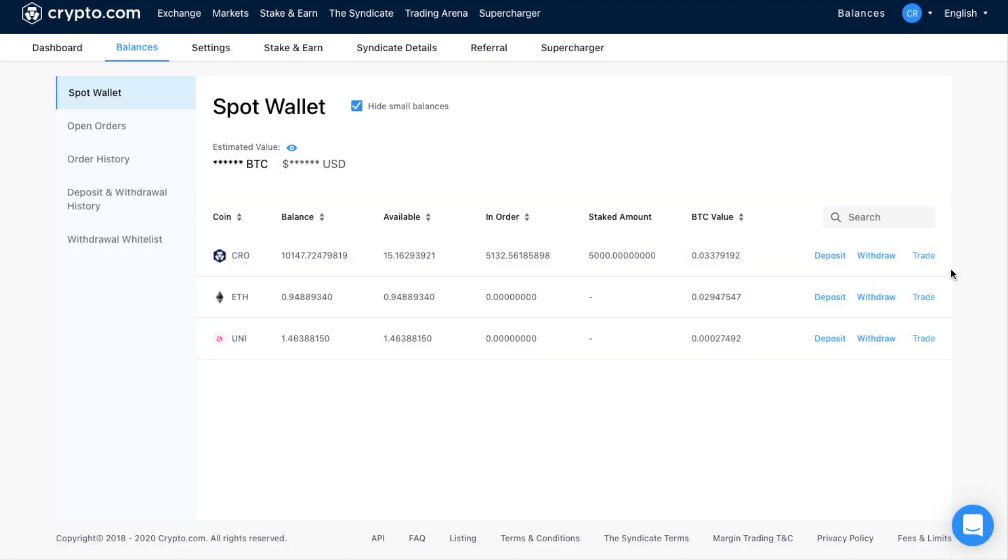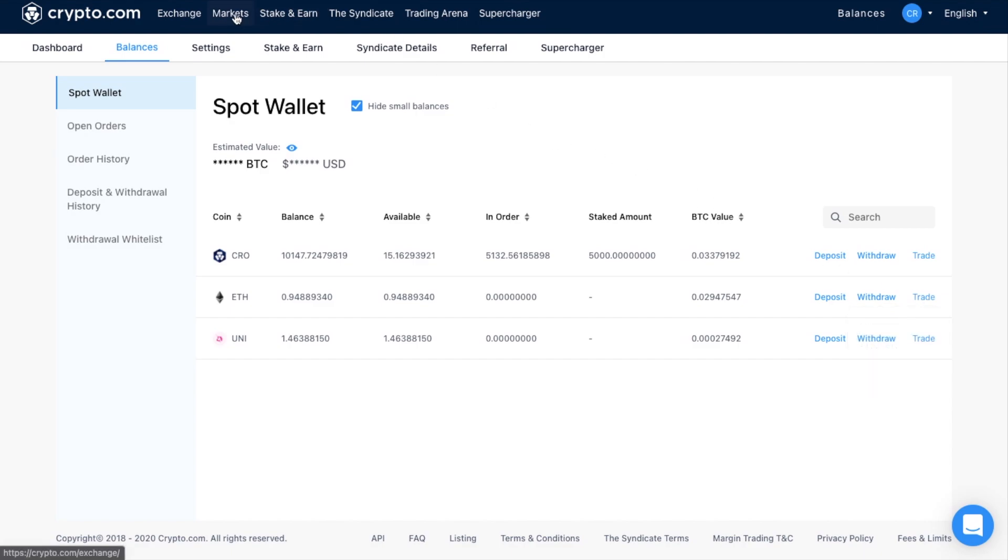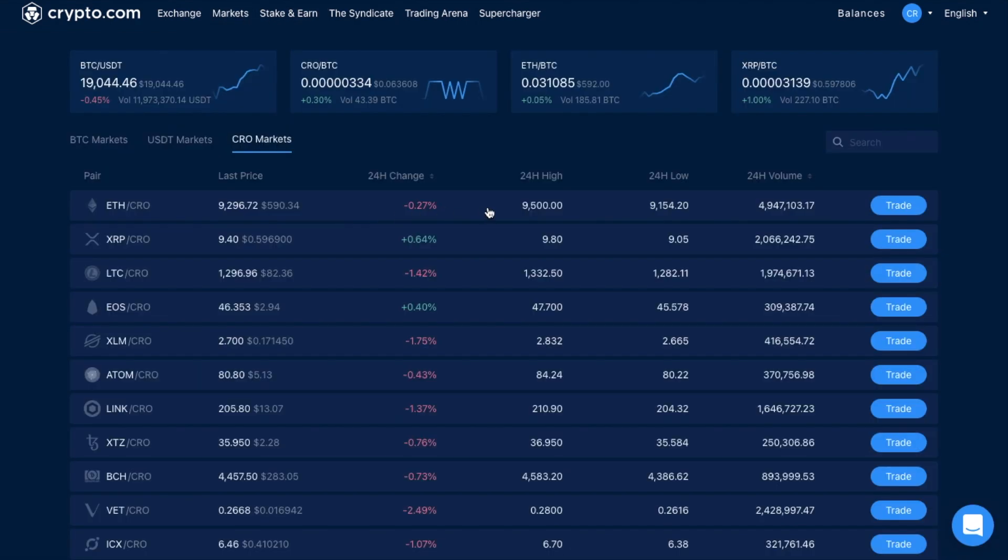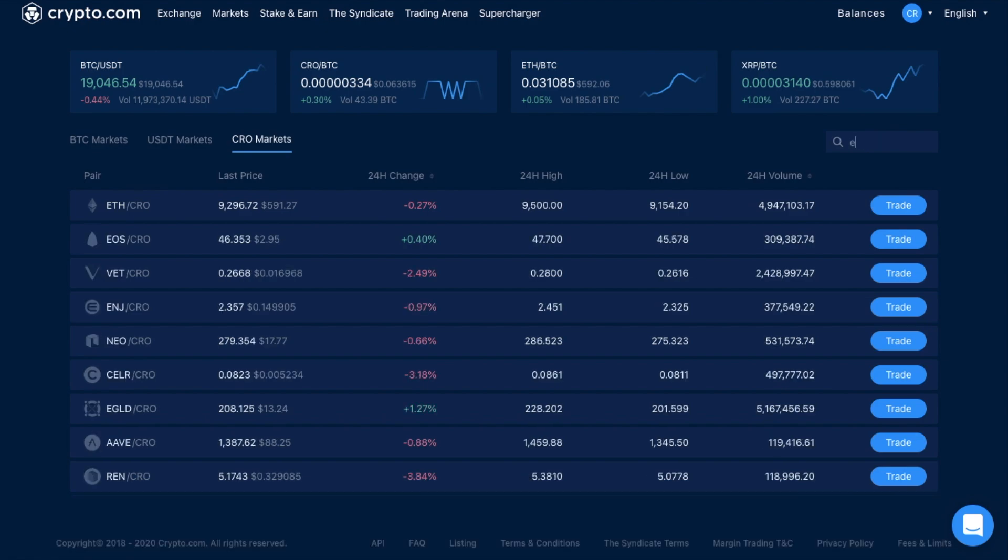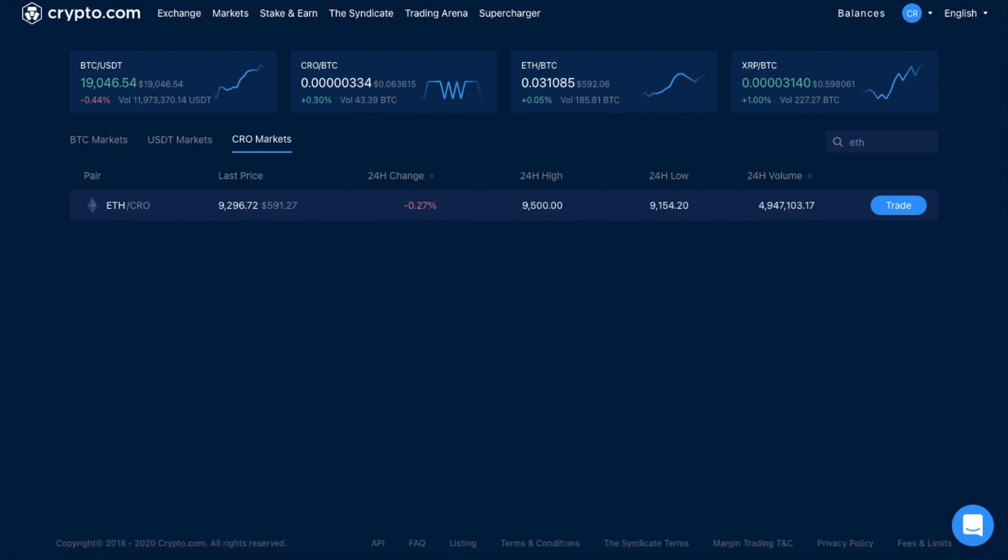Then once your funds are deposited, you can click onto the trade button on the right-hand side here, and it will show you a list of available trading pairs. Or you can head up to markets, and you can choose the market that you want, and the trading pair too. Now in this example, if you have some ETH, and you want to trade that for CRO, you need to head across to the CRO market tab, and click onto trade.